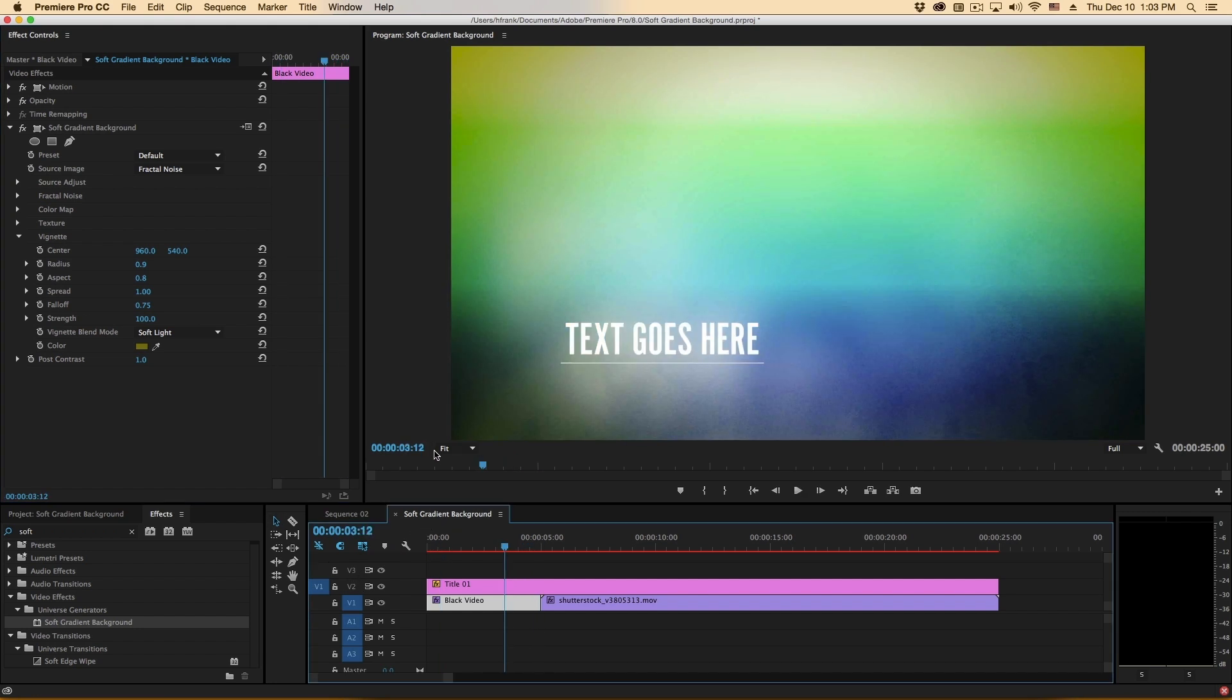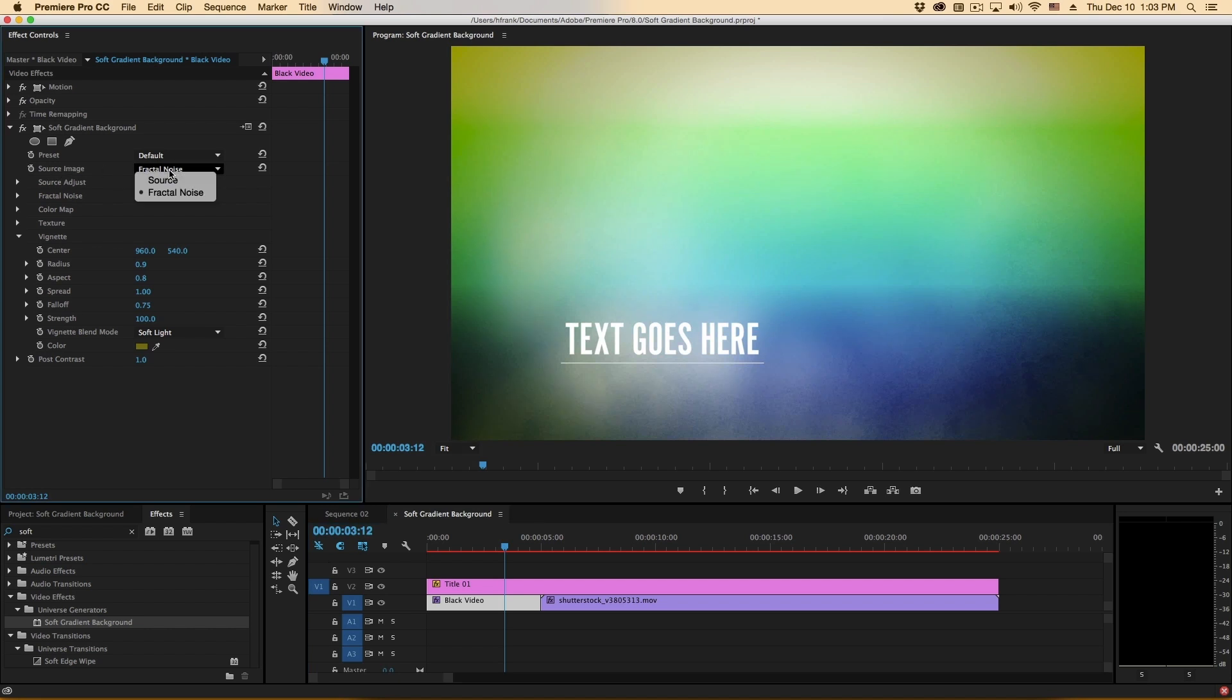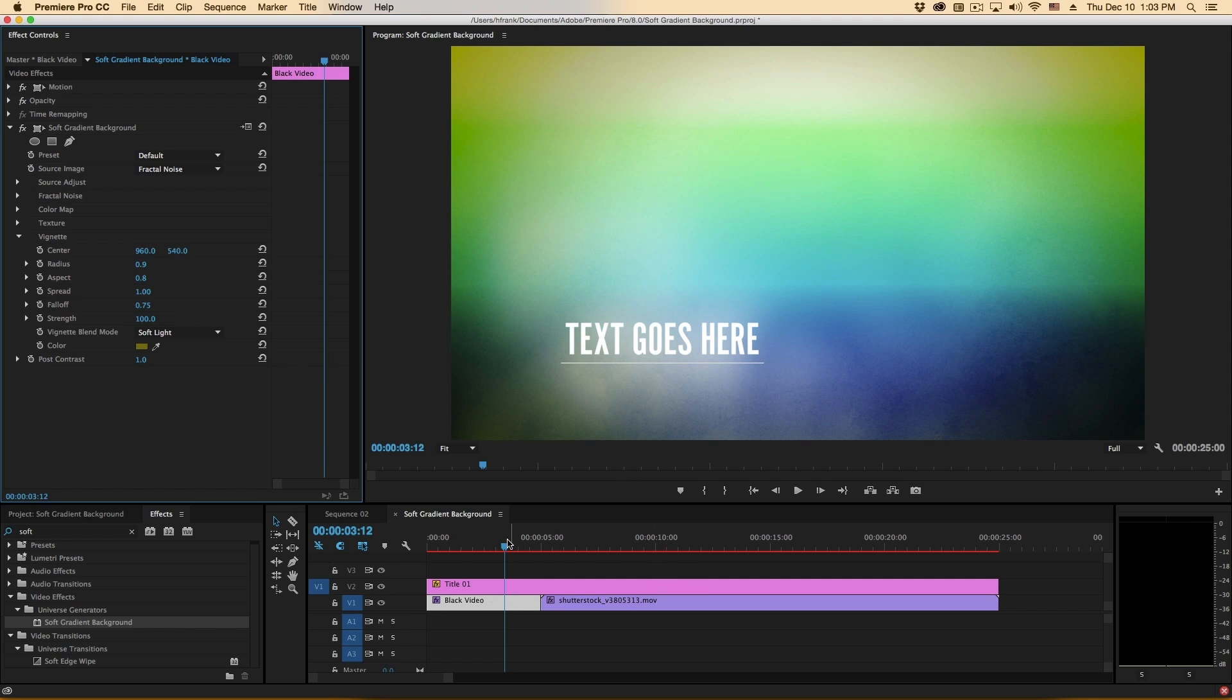Now I mentioned this works as an effect as well. That relates back to the source image. If we switch it from fractal noise to the source we can let the original source video show through and we can affect it.